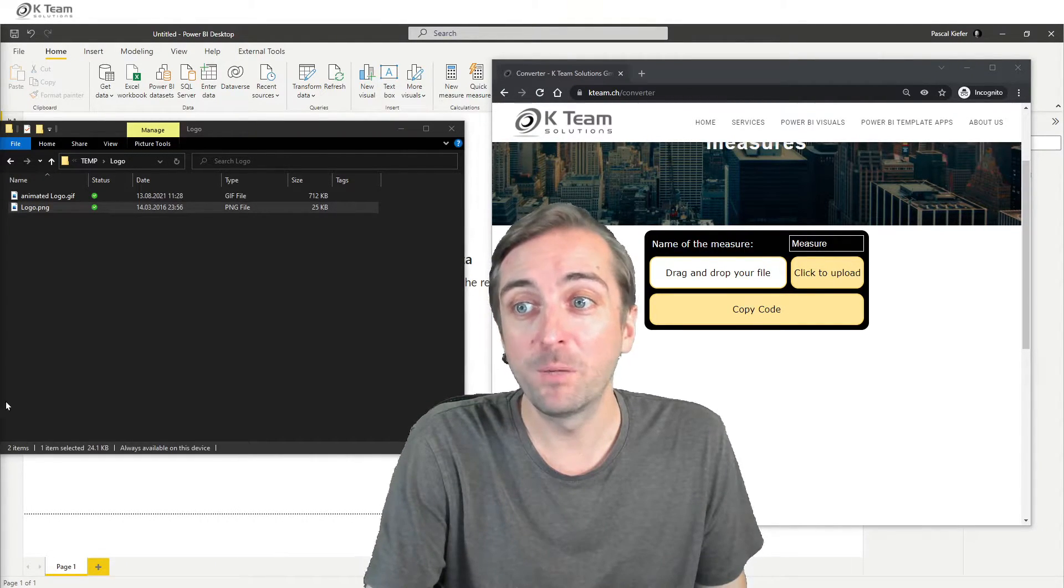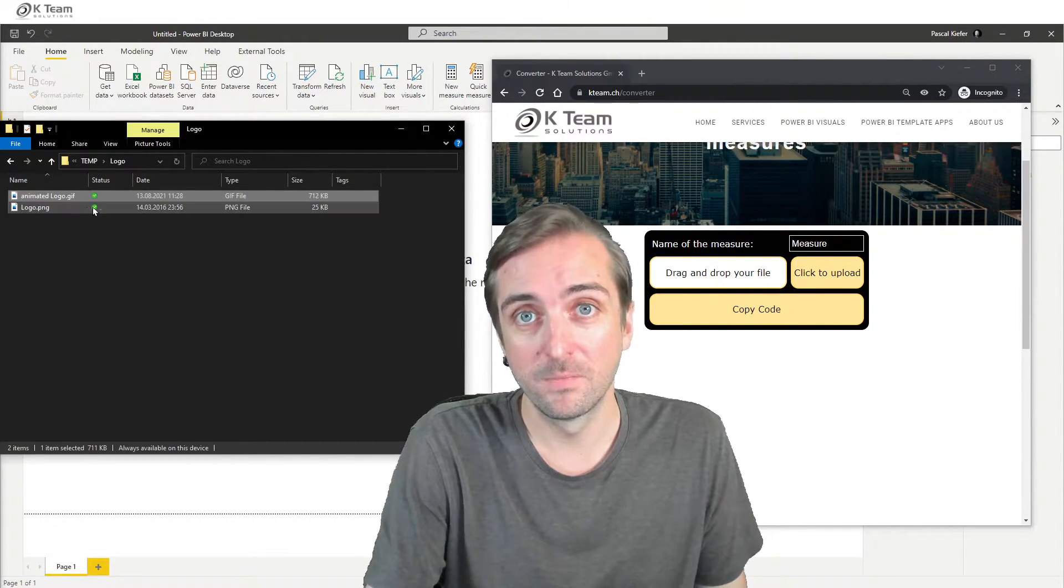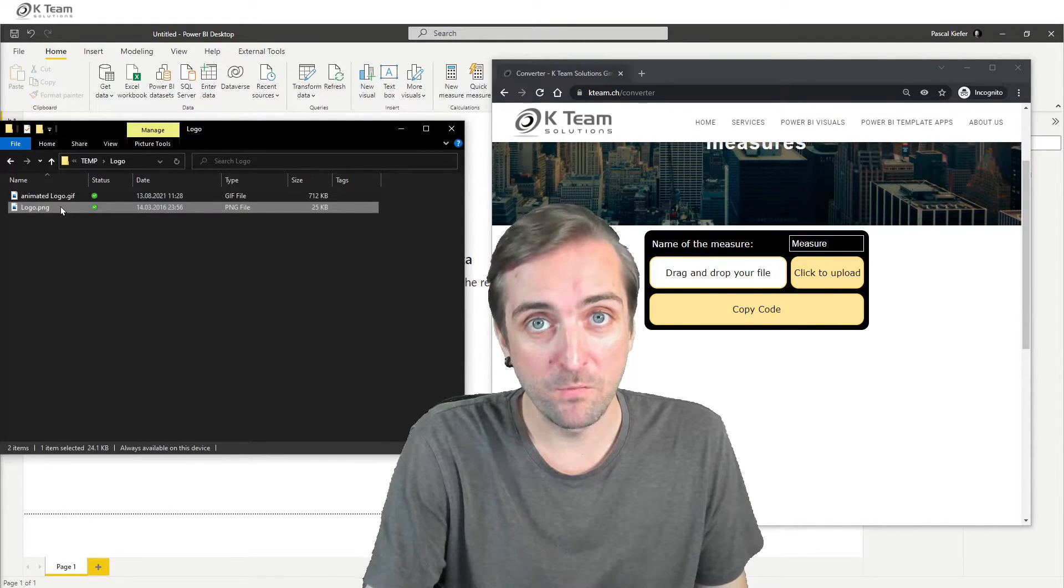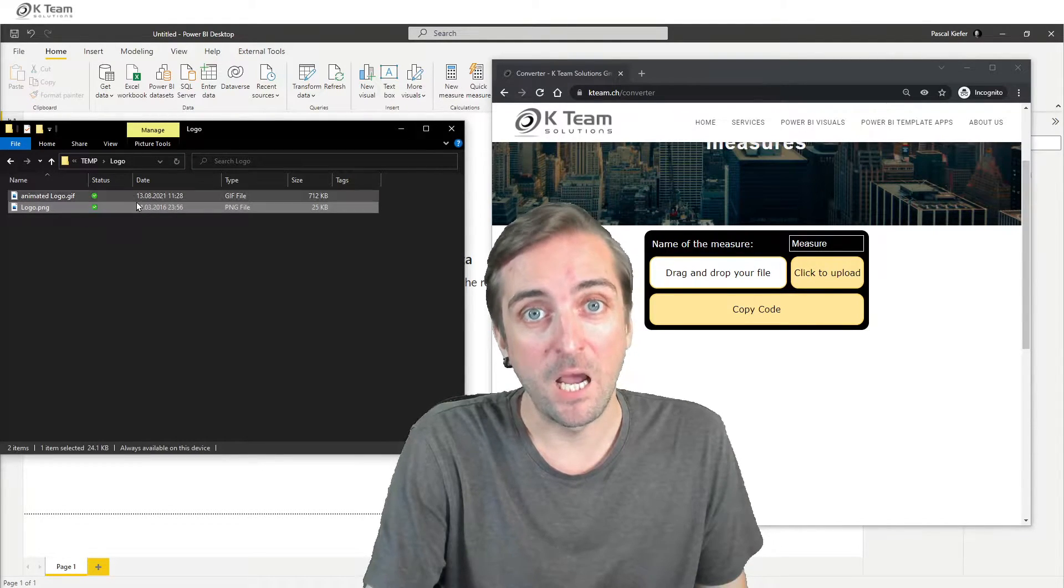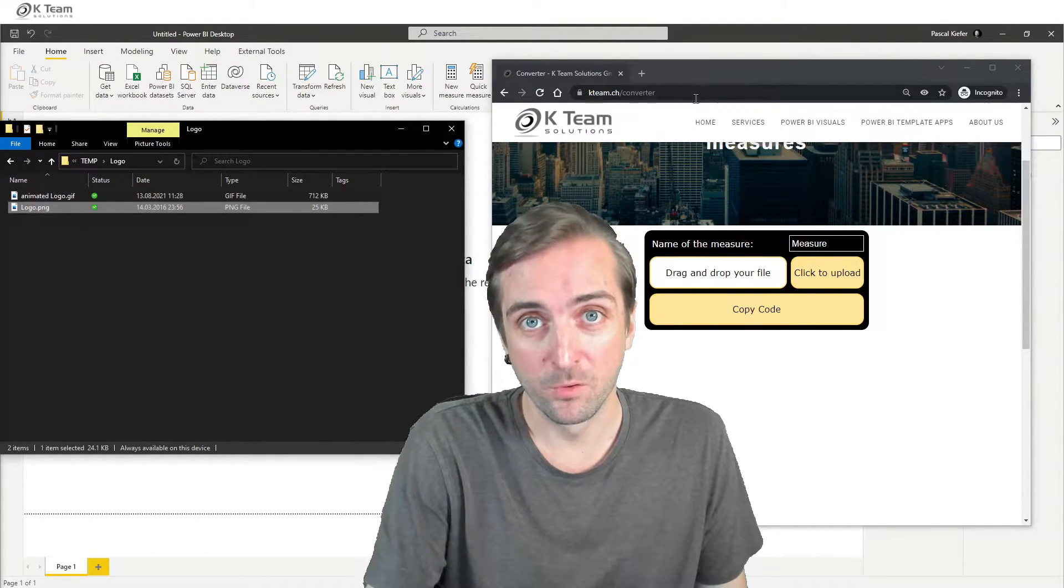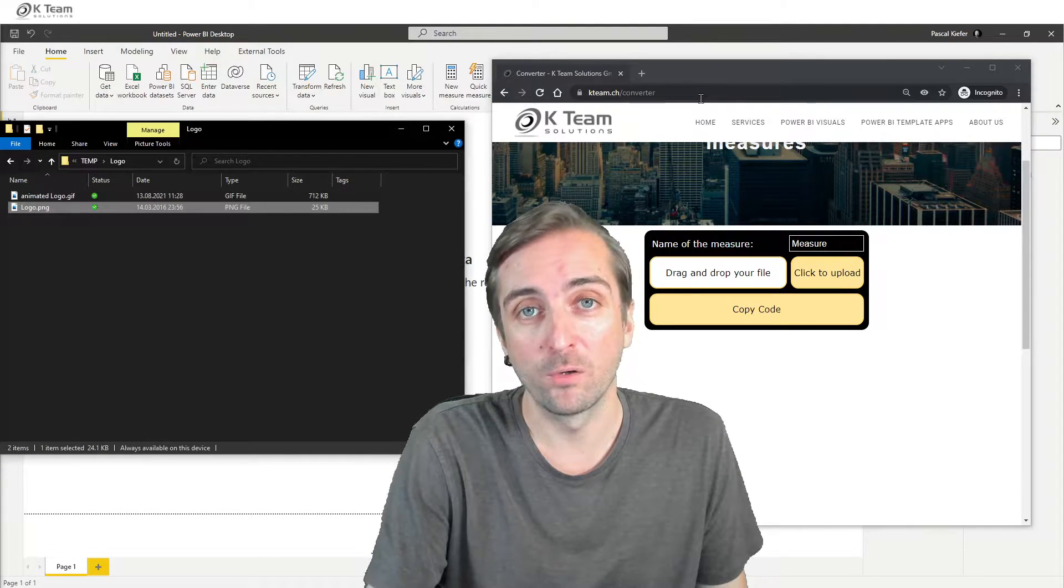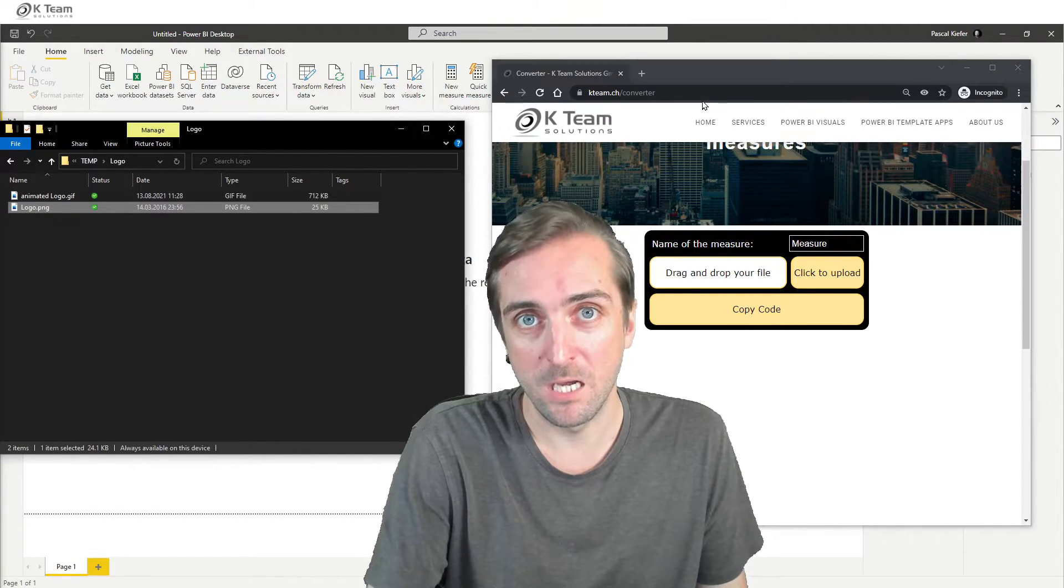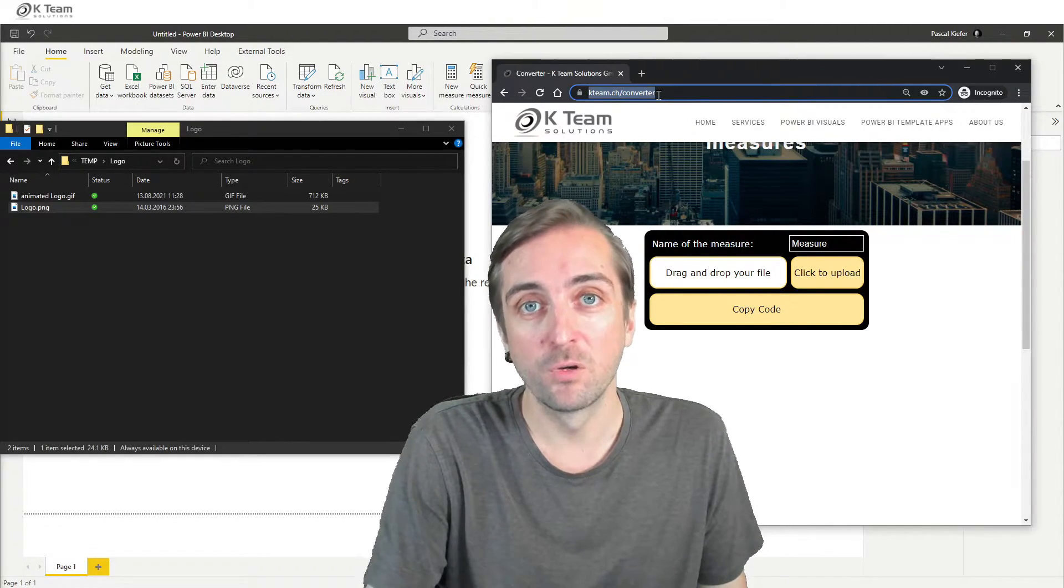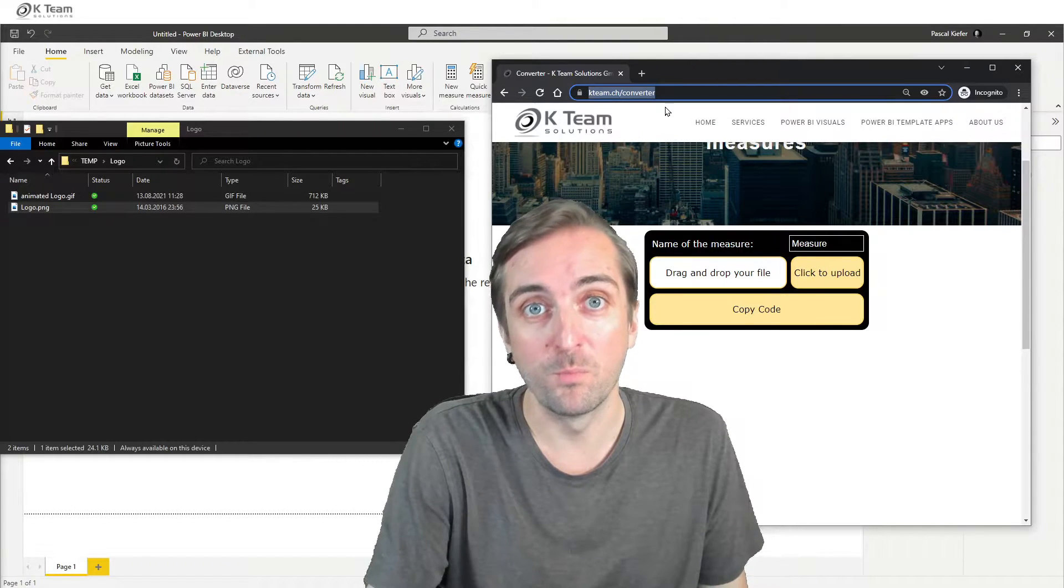I've prepared an animated GIF, a PNG image file, and I will be using the Base64 converter, which is located on kteam.ch/converter, to convert these two files into measures.